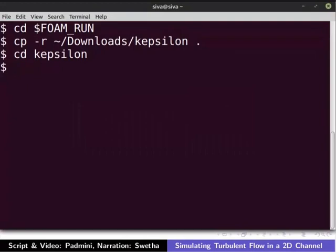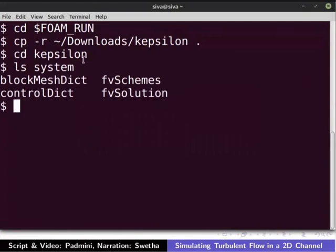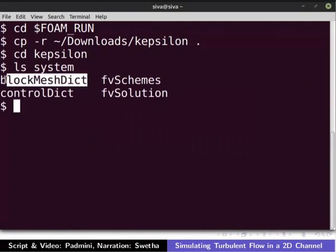Type the following command to view the content of the system directory. This directory contains the blockMeshDict file. I have already set up the block mesh file for a 2D multi-block channel with this YP value.